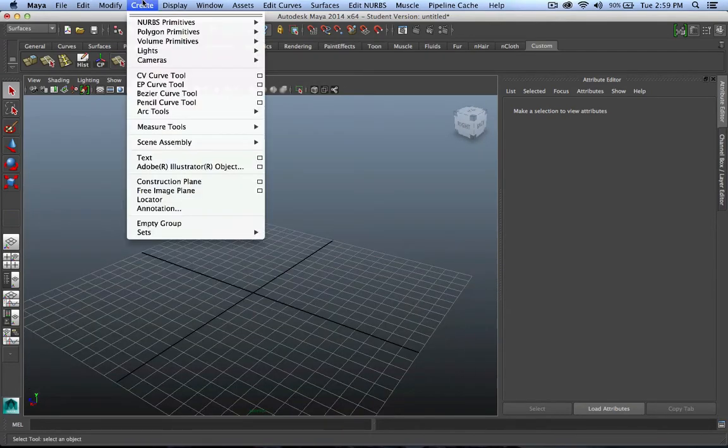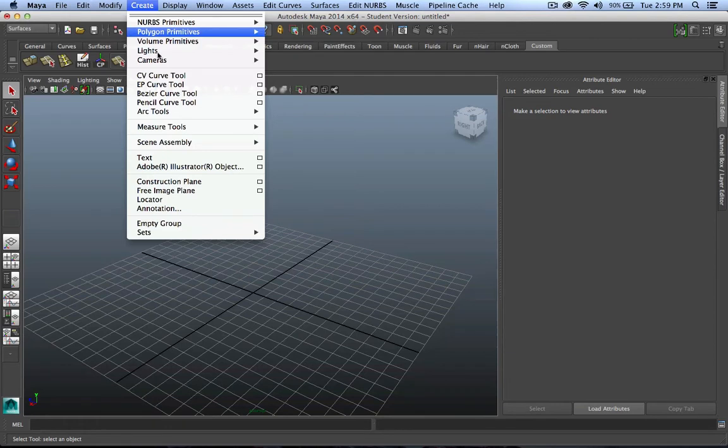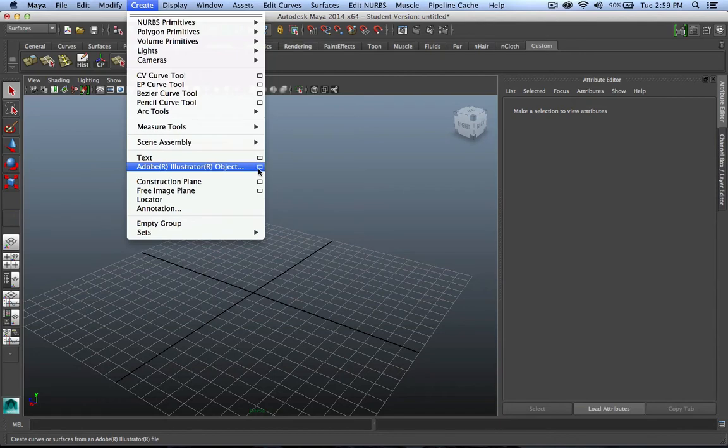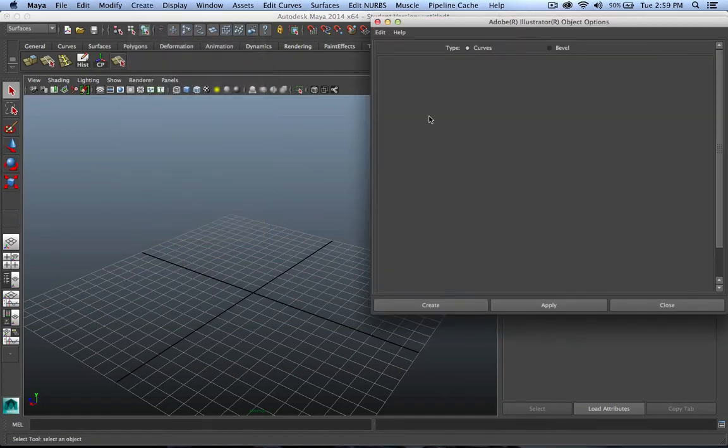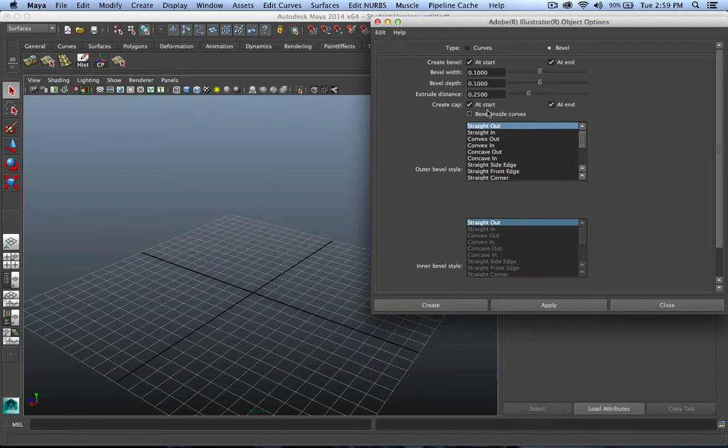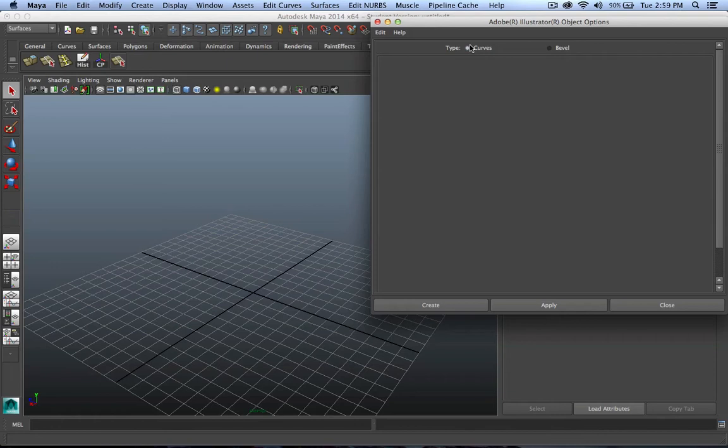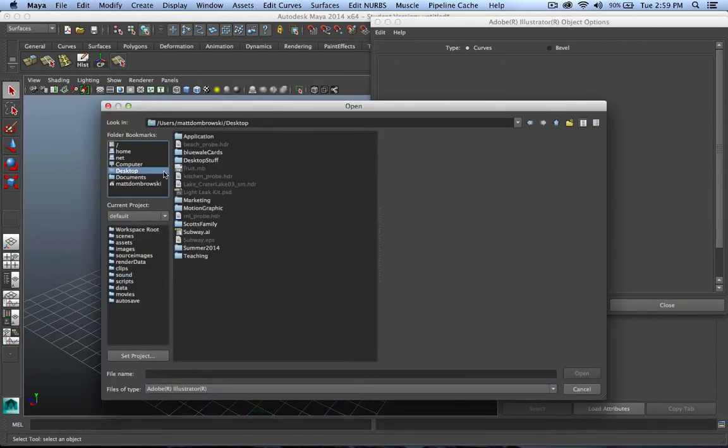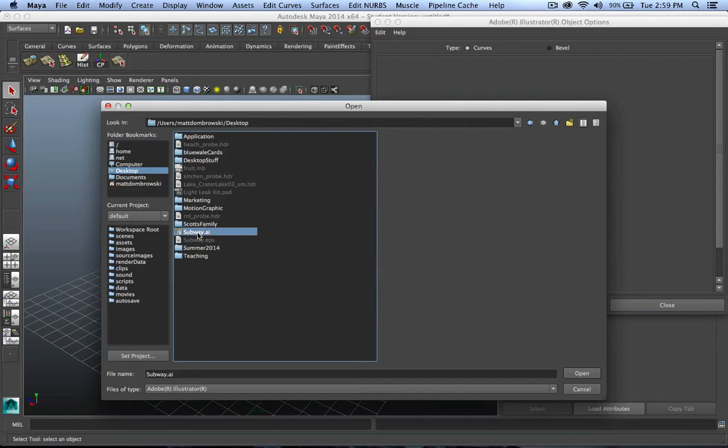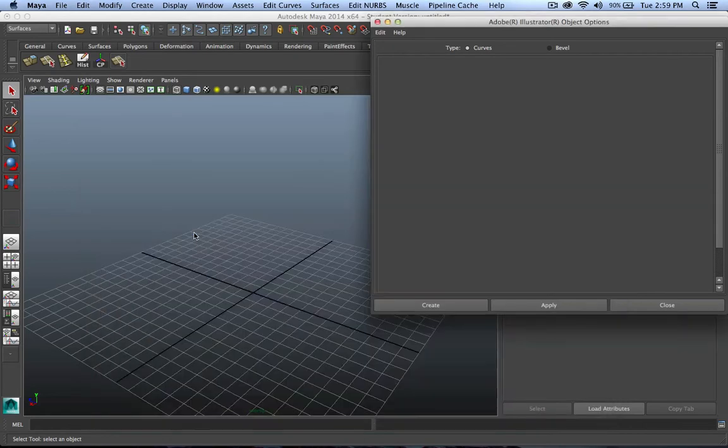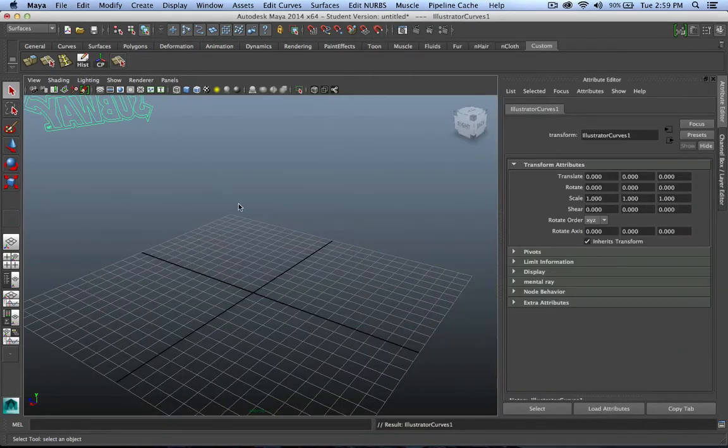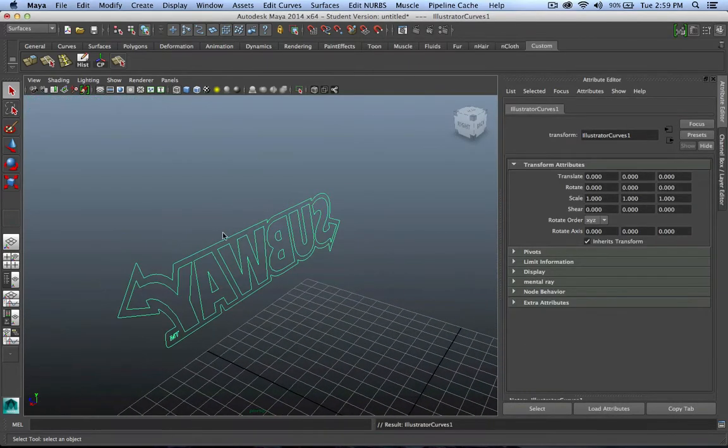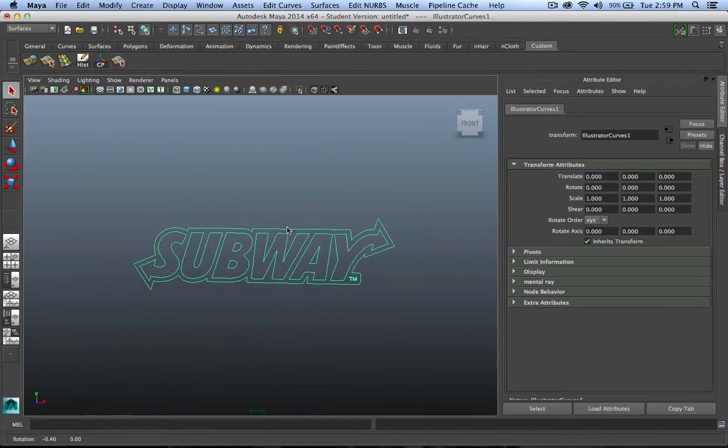I'm going to go to Create, and you'll notice you have an Adobe Illustrator object button. Now, I'm going to hit the option box, this is very important. By hitting the option box, you're going to see a lot of different settings. I'm going to play with those later. For now, I'm going to just import my curves, because I want to do some housekeeping with those curves first. So I will hit the Create button, navigate to my desktop where my Subway AI file, that legacy Illustrator 8 format is. Double click on that.